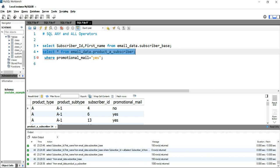In the product_a_subscriber table, subscriber_ID is a duplicated column, meaning a single subscriber might have multiple rows. For example, from 1st January 2022 to 10th January 2022, if you are a subscriber who received an email every single day, your record will appear 10 times — one record per date showing that you received an email on that particular date.